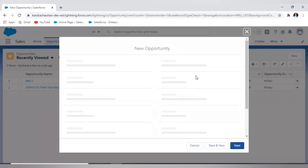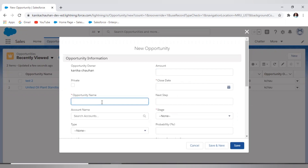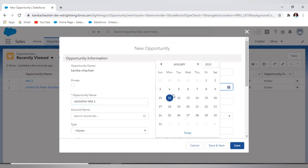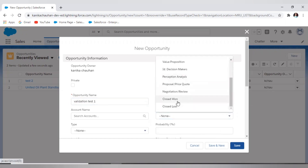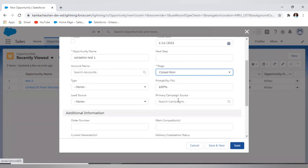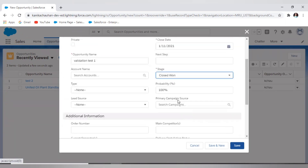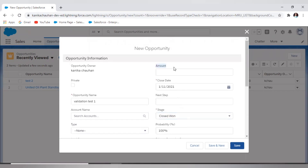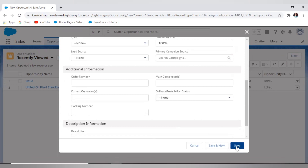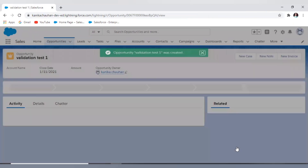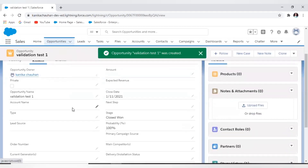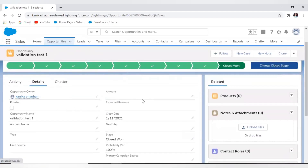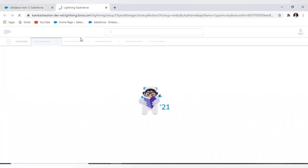Here we are on our opportunity record. Let's create a new opportunity record. I have selected my stage as Closed Won and I didn't put any value in the amount field — it is blank — and I will directly save the record. Without any amount field value, it saved my record with the opportunity stage as Closed Won. I don't want this behavior.